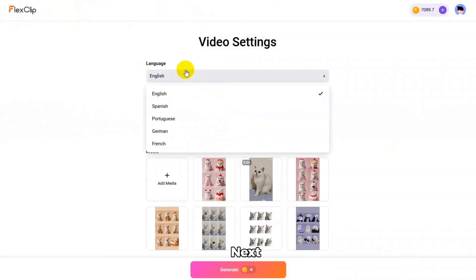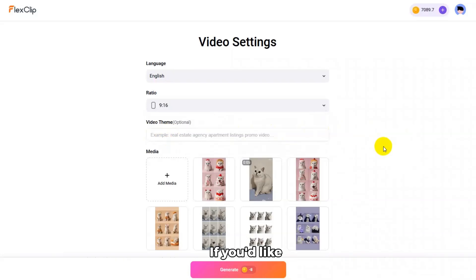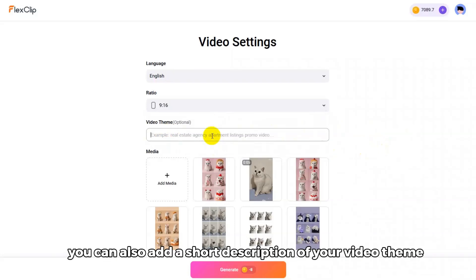Next, choose your preferred content language and aspect ratio. If you'd like, you can also add a short description of your video theme.